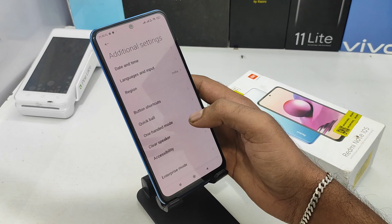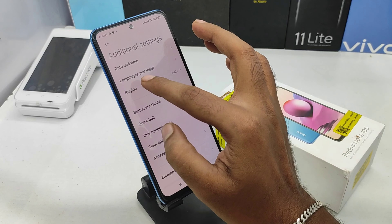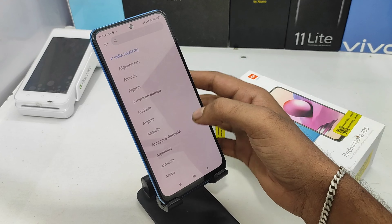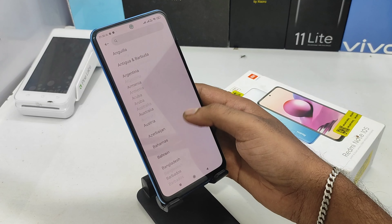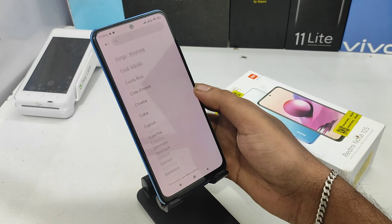There are additional settings options. You can select the Region option from there.